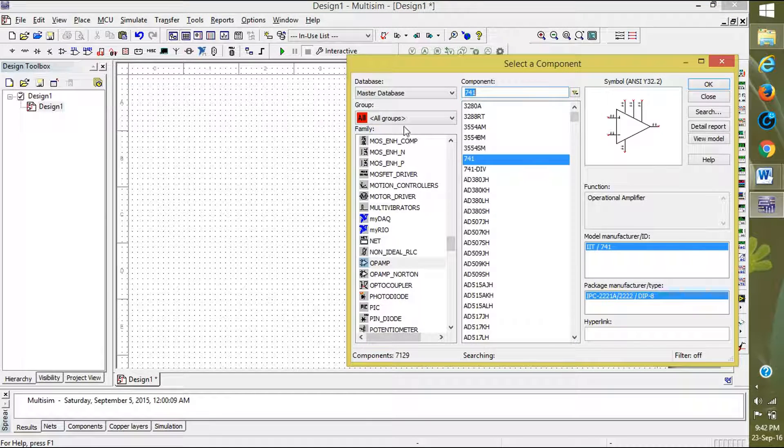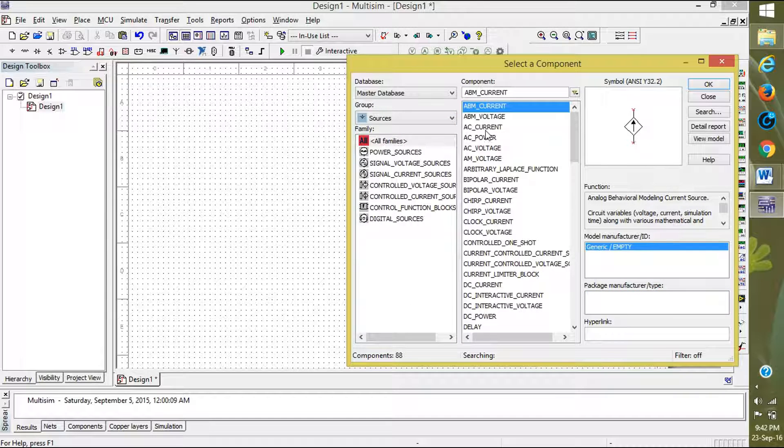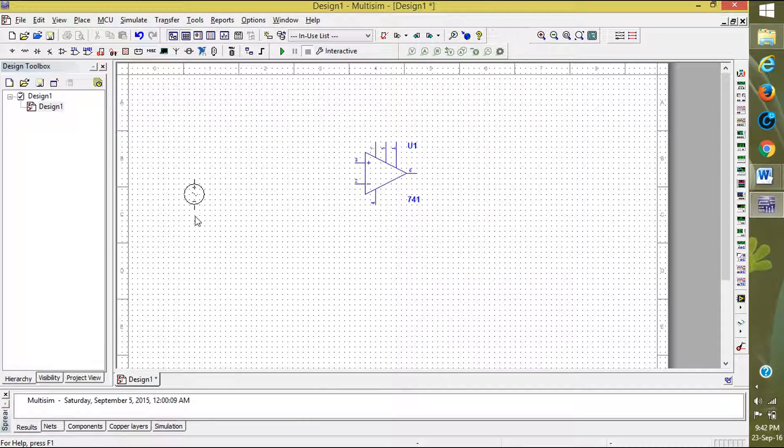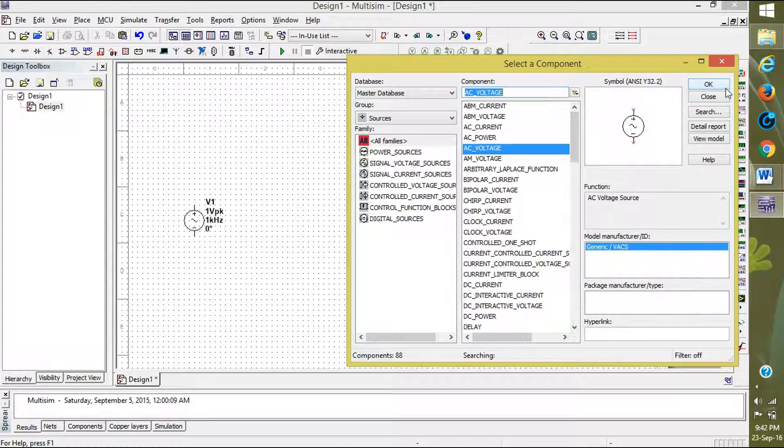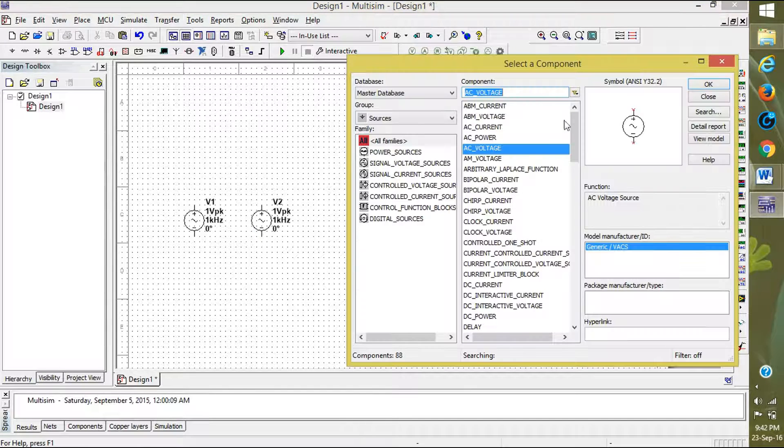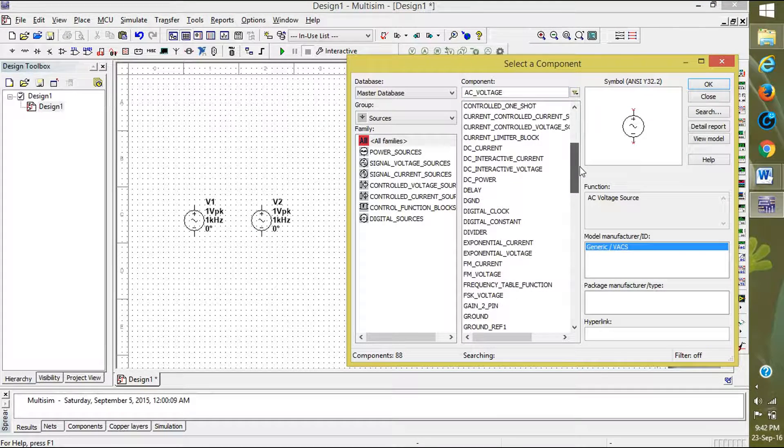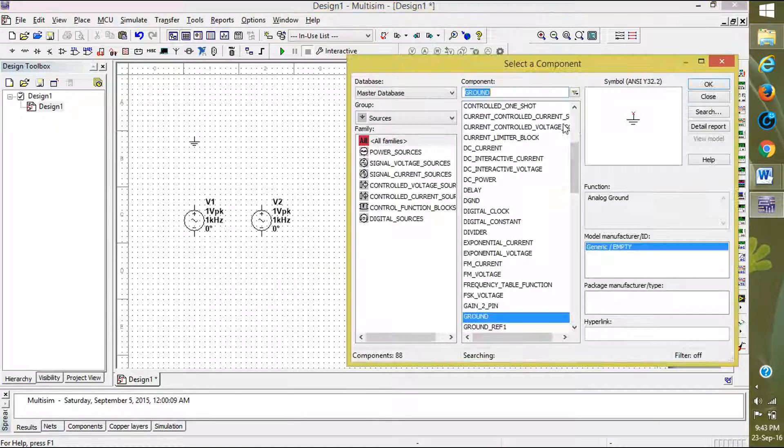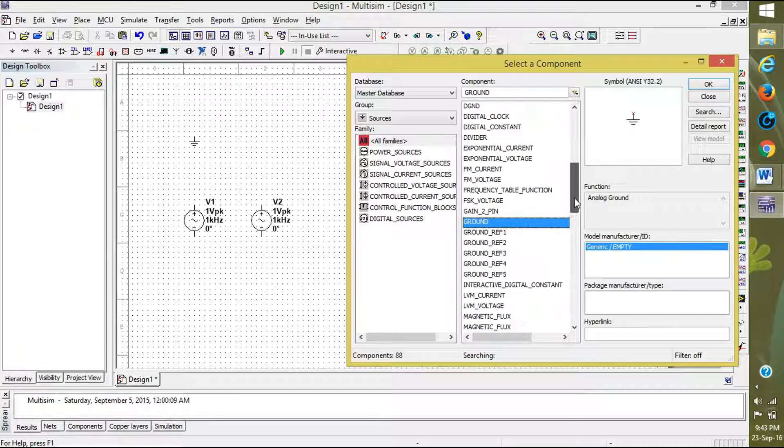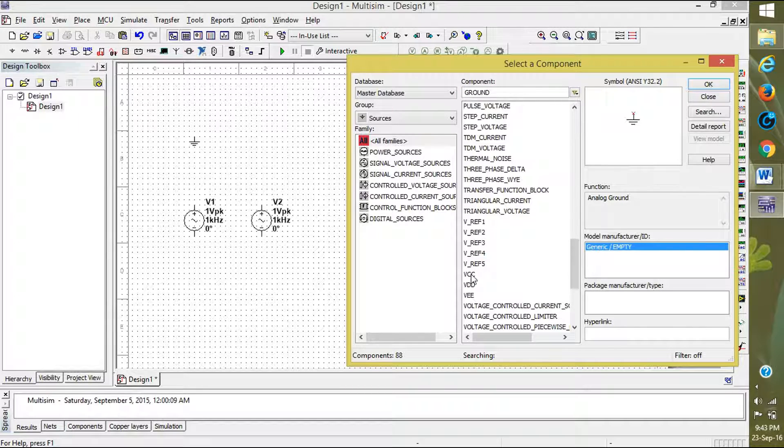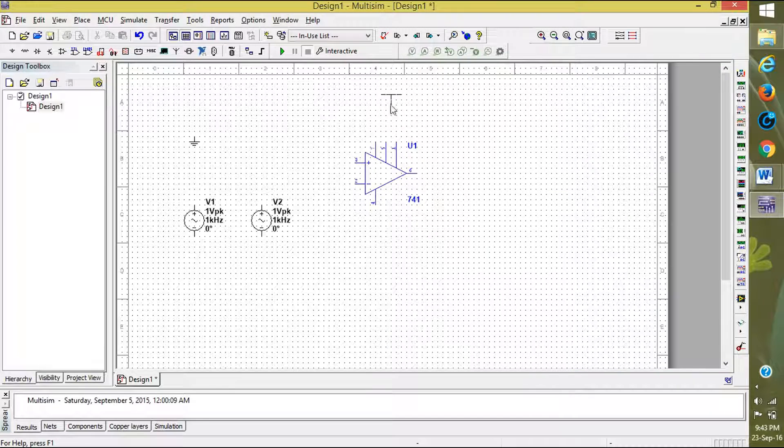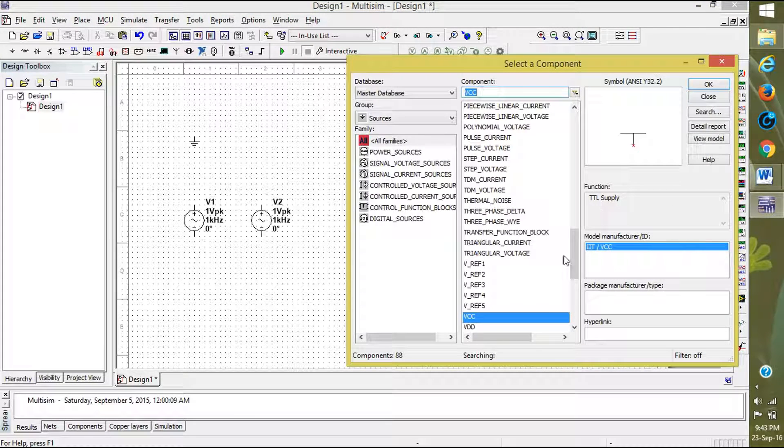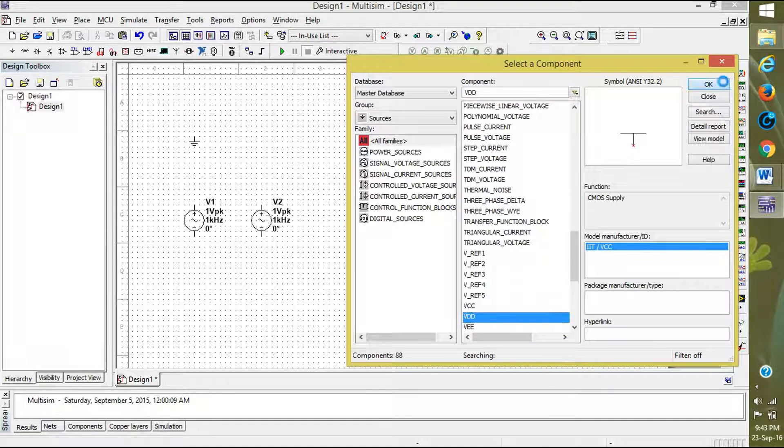We also require the voltage sources. I am taking two AC voltage sources as V1 and V2. We also require ground, so I am placing ground here. Next, plus VCC and minus VCC. I am selecting VCC for the 7th pin and VDD for the 4th pin, that is negative.